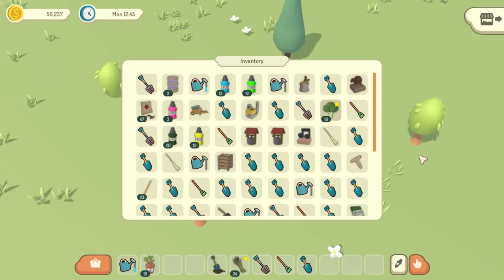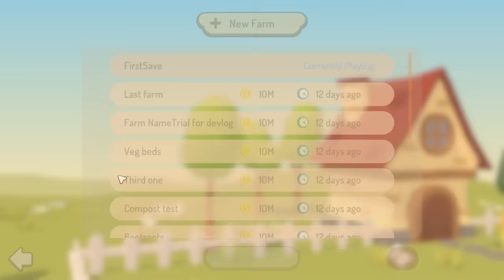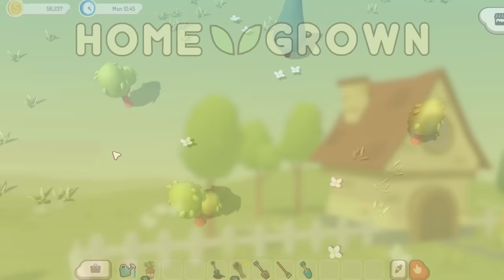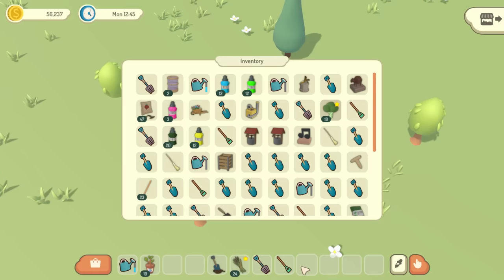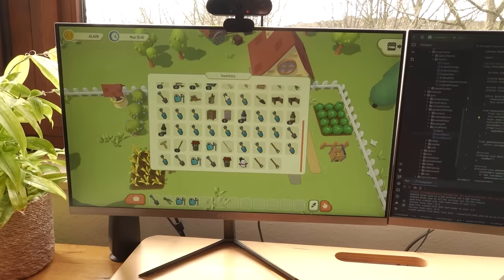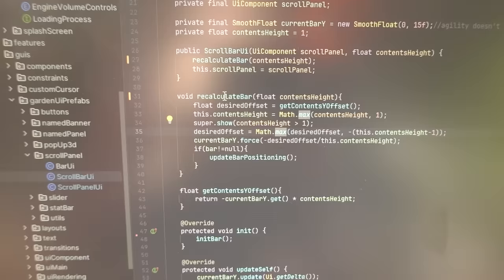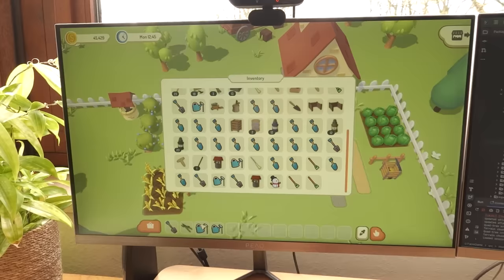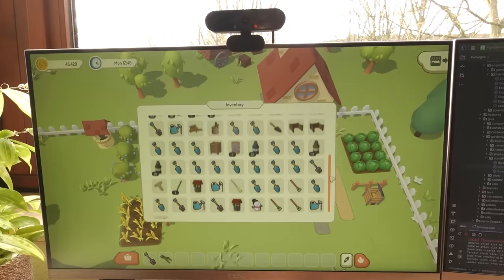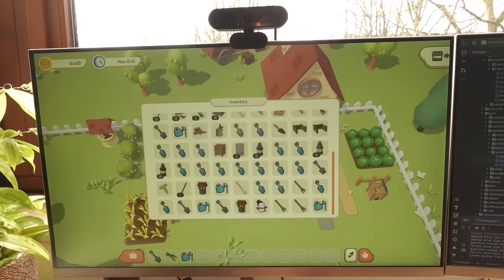I've been working on adding a scroll bar to the inventory, because I plan on the inventory having unlimited size so that the player doesn't have to worry about inventory management. I already implemented a scroll bar in my engine when working on the saves panel, but unfortunately it couldn't handle the panel's contents changing while it's open — so when items were added, the scroll bar would reset. I've now fixed that by making the scroll bar properly recalculate its size and position whenever the contents of the panel change, and it all works as expected.